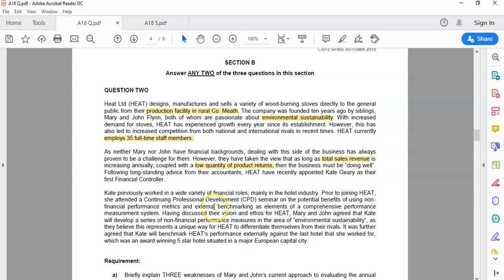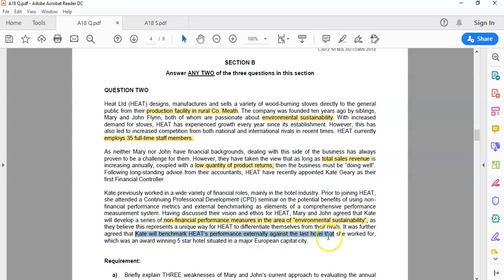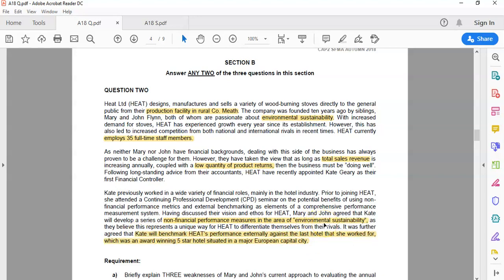They've recently appointed Kate Geary, who has looked at a number of financial roles, particularly the hotel industry. She's now looking at non-financial measures in environmental sustainability, which is what you'll do in Part B. She's also planning to benchmark HEAT's performance against the last hotel she worked at, a five-star hotel in a major European city. The key point here is trying to keep your answers as directly relevant as possible to the facts of the case. If you go off on a generic tangent and come up with generic KPIs or generic weaknesses, you're going to get marked down.